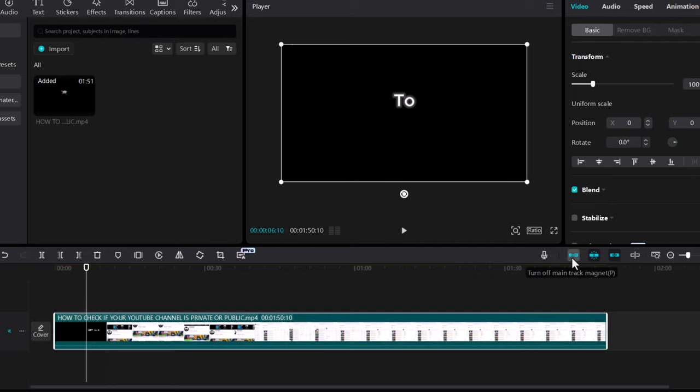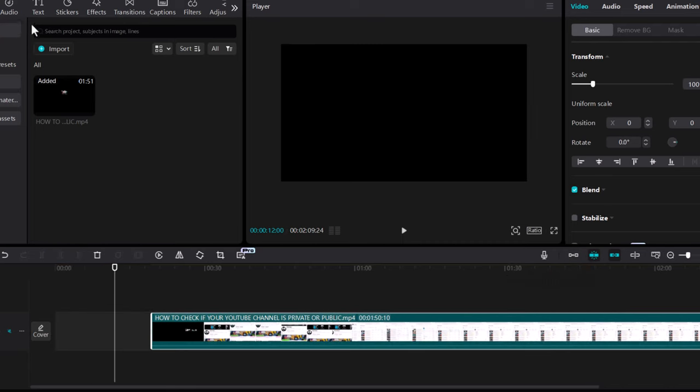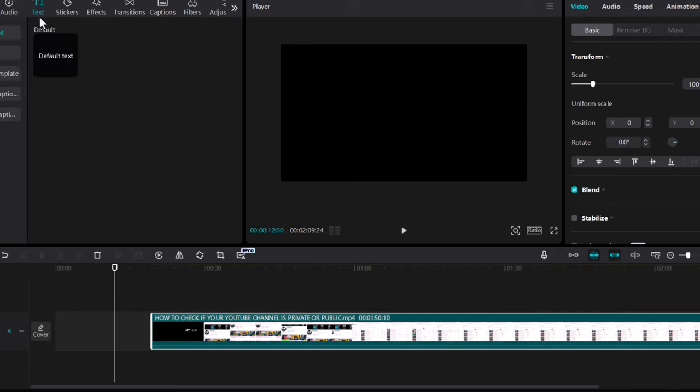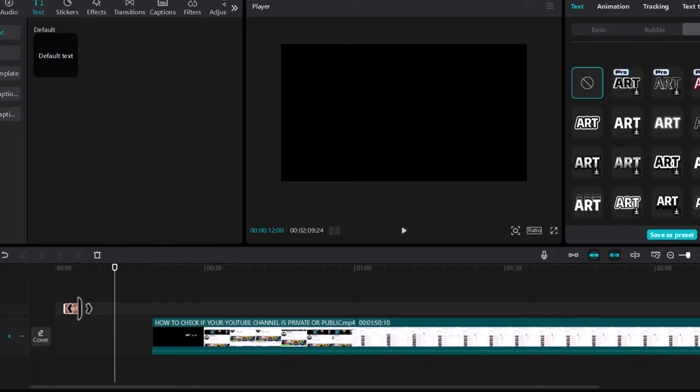To do this I first will turn off main track magnet and I will add this text at the very start. The next step is in this navigation click on text and here you click on the text and drag it to the timeline.